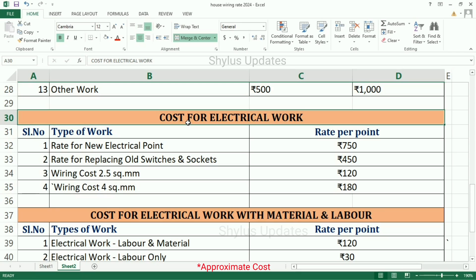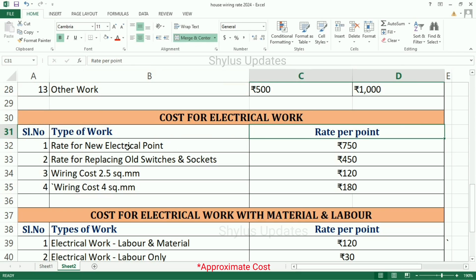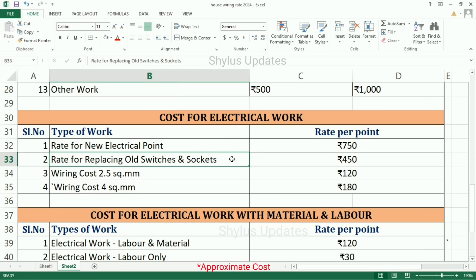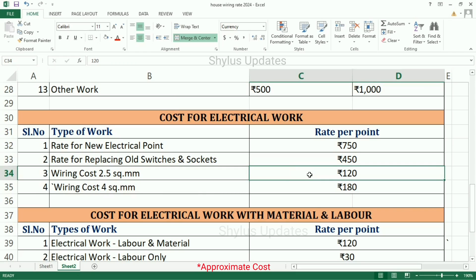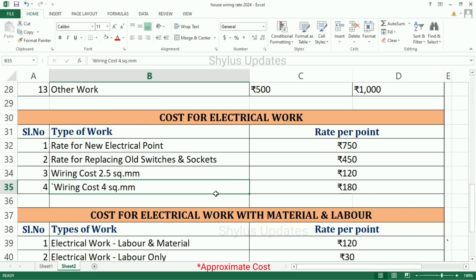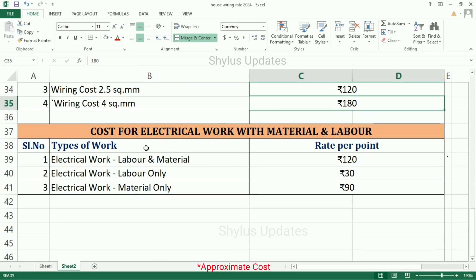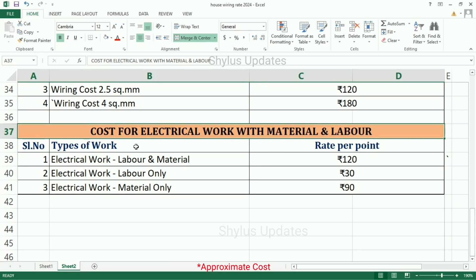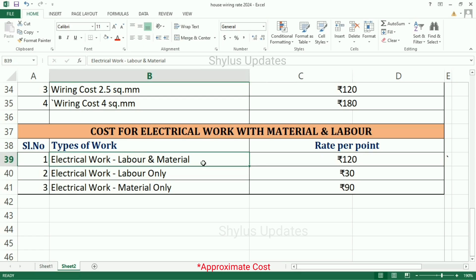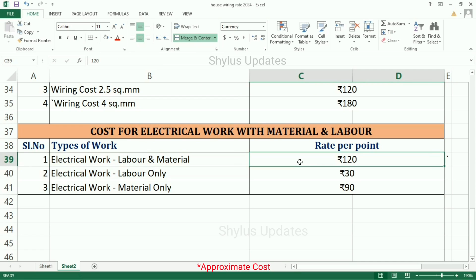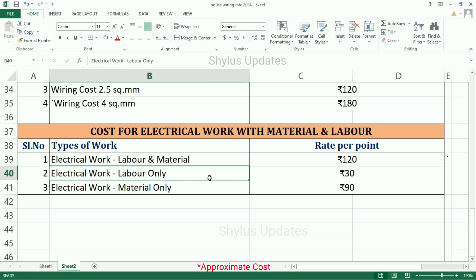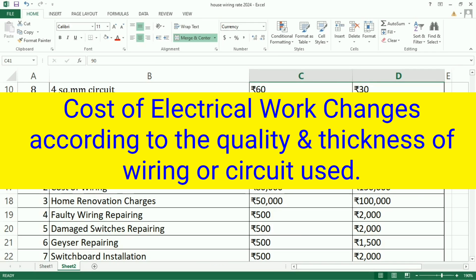Cost for electrical work. Type of work, rate per point. Rate for new electrical point: Rs. 750. Rate for replacing old switches and sockets: Rs. 450. Wiring cost 2.5 square mm: Rs. 120. Wiring cost 4 square mm: Rs. 180. Cost for electrical work with material and labor: Rs. 120. Labor only: Rs. 30. Material only: Rs. 90.